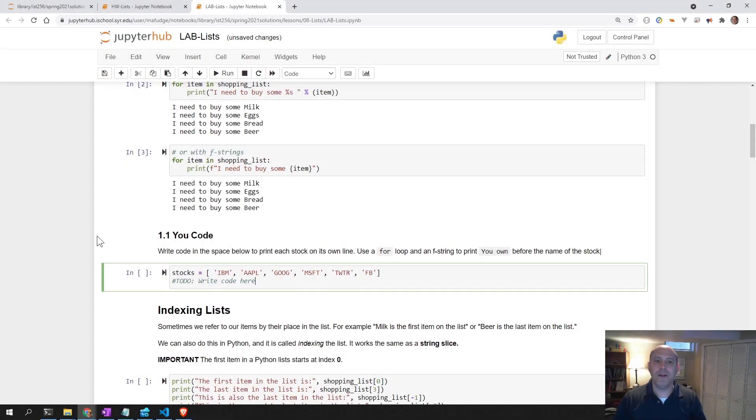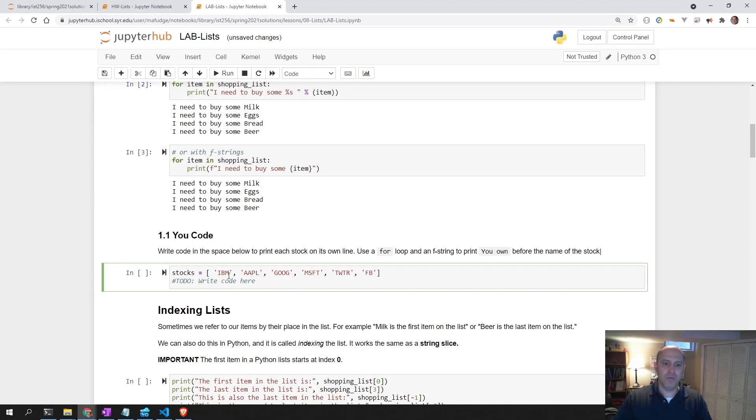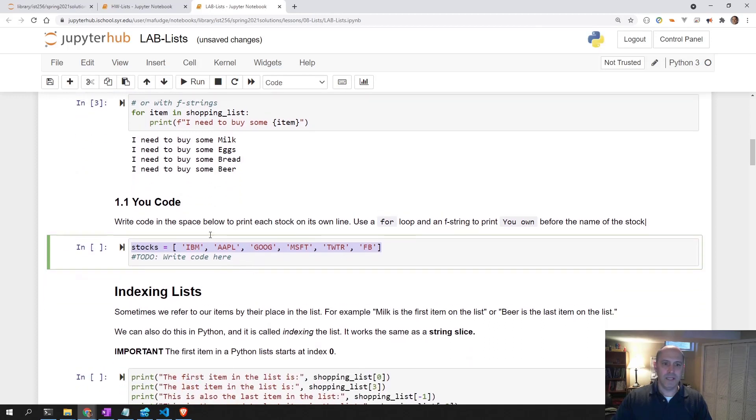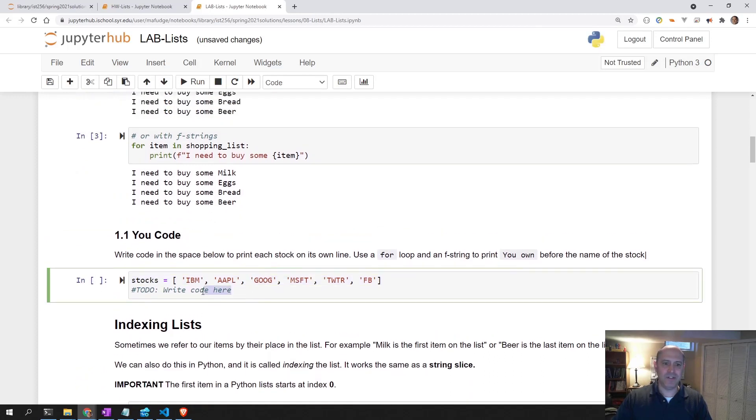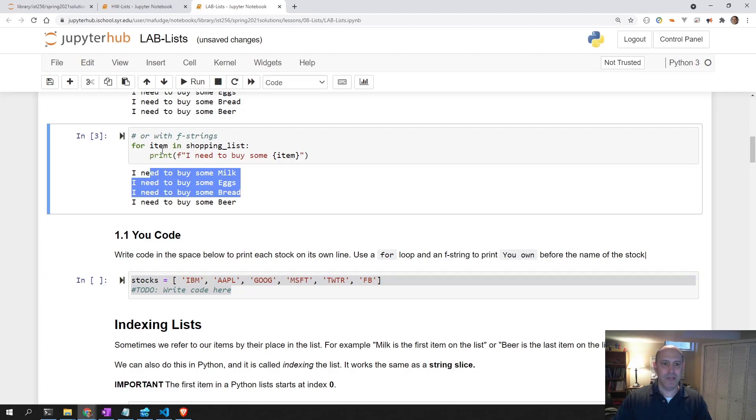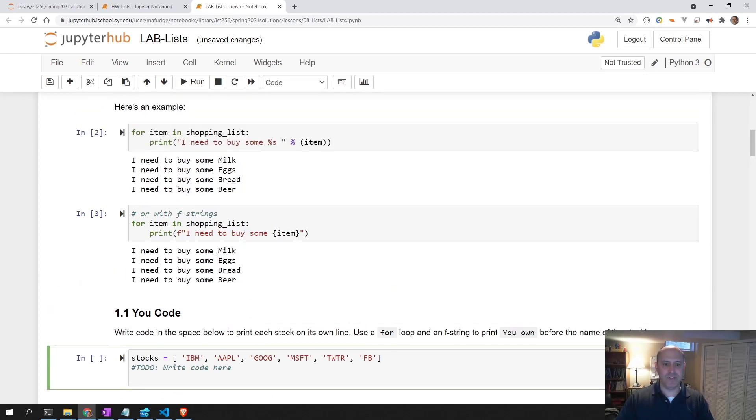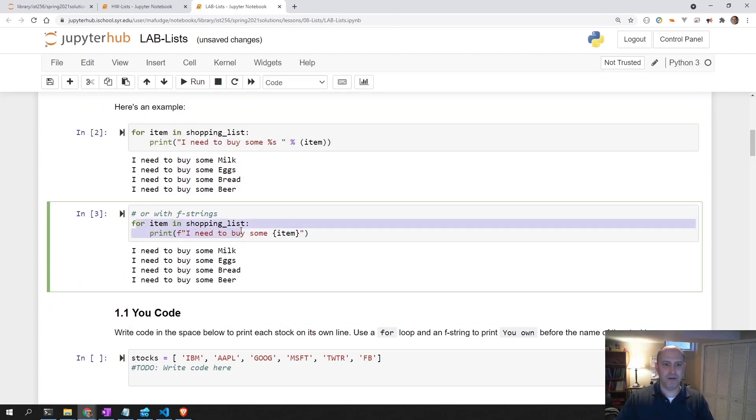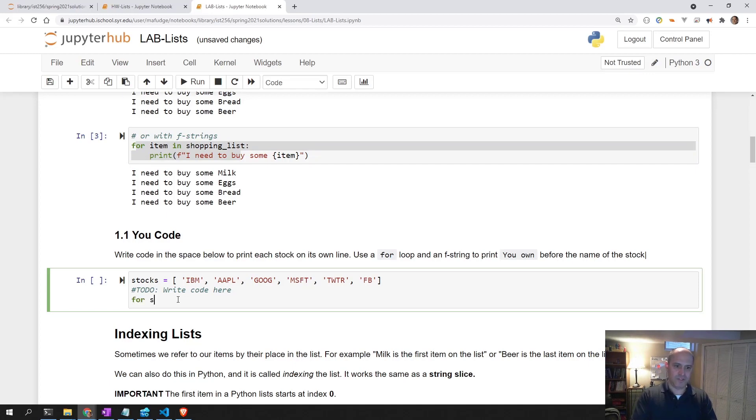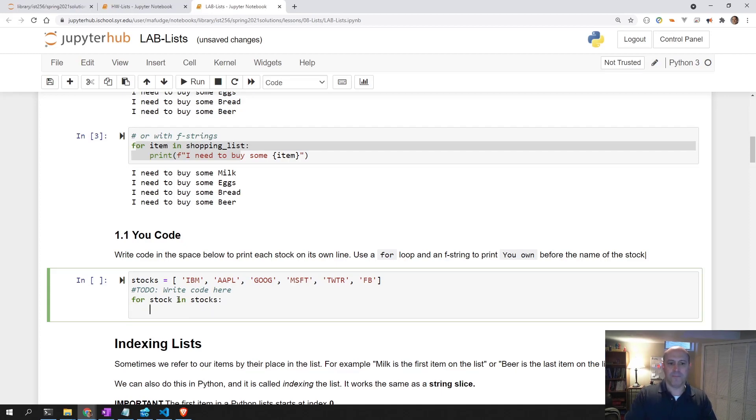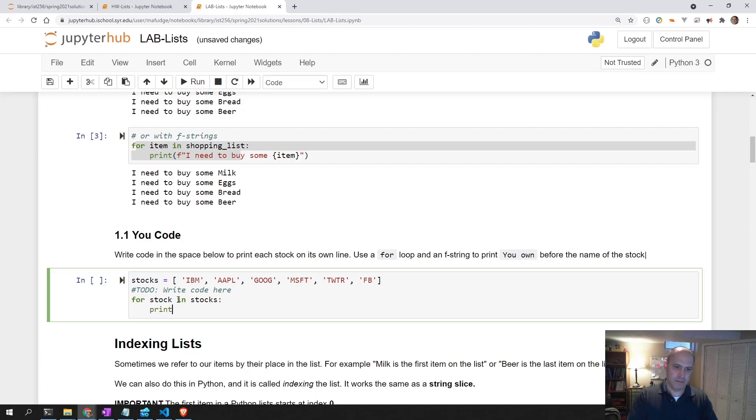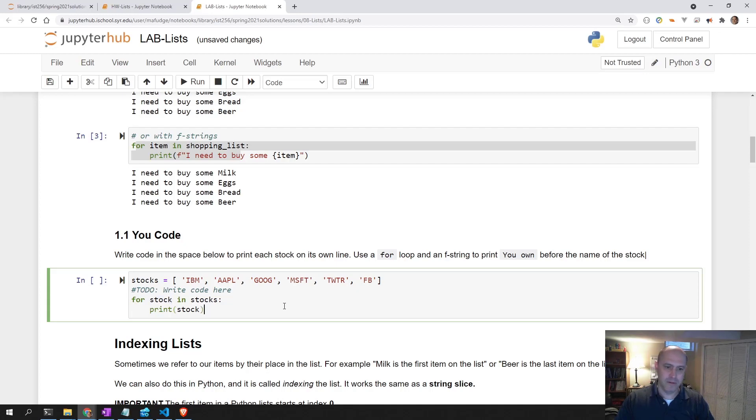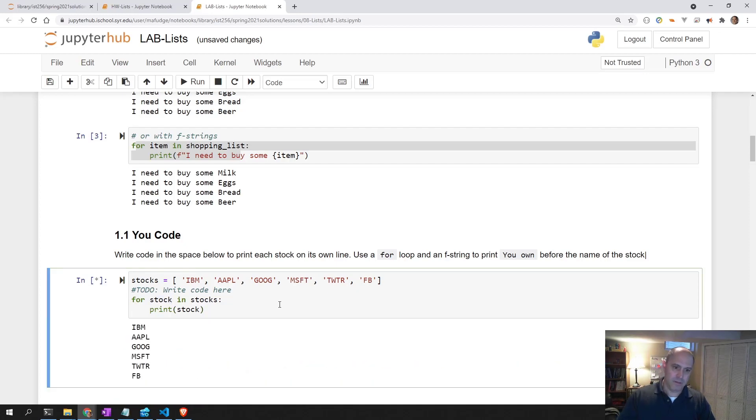Here we are in 1.1. In this code, we have a list of stocks. Our goal is to print out each item in that list, just like we did when we printed out the shopping list. We're going to use our for loop: for stock in stocks. And then we can say print stock.